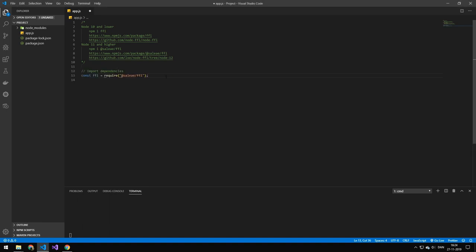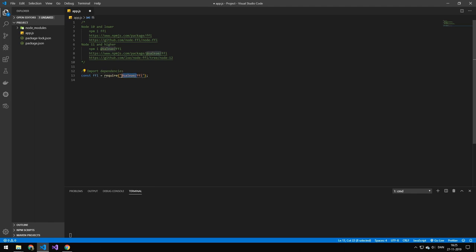Now the first thing we'll need is a library called FFI. If you're using node version 10 and lower, you can just install the normal version here. But if you're using version 11 or higher, you have to use this version which has a patch version. So if you try running the normal one, it won't actually work as of right now.